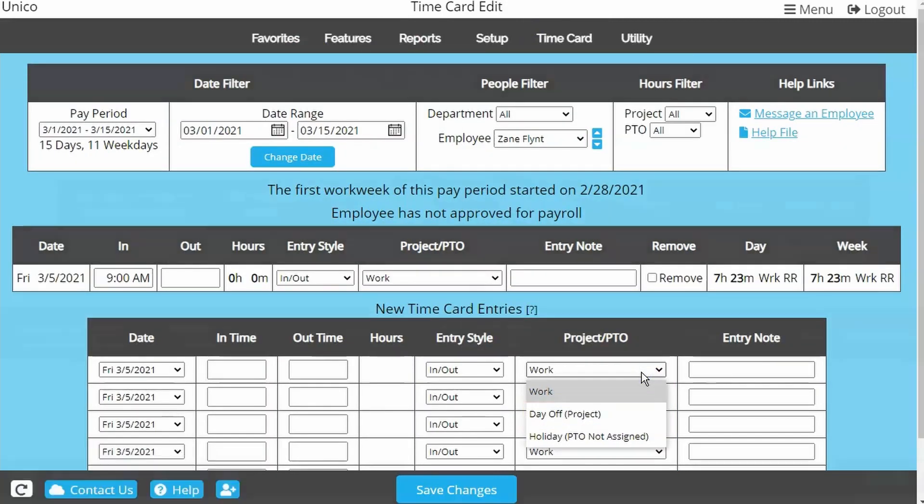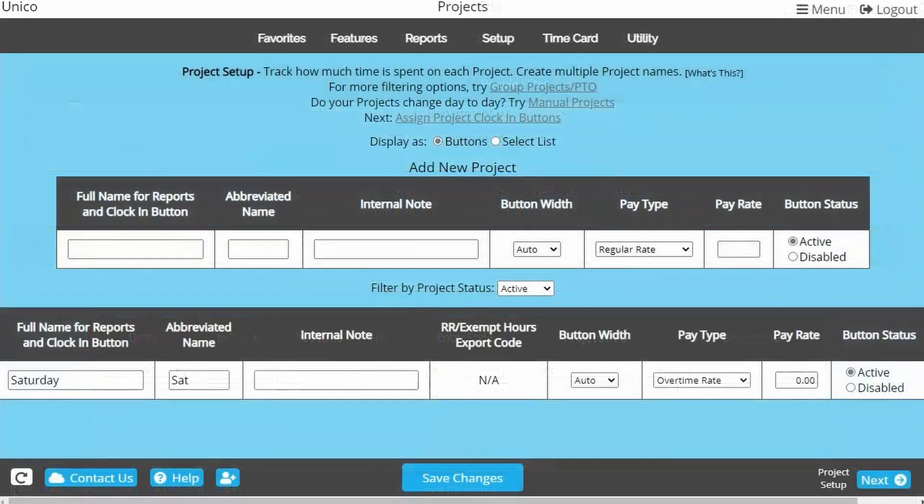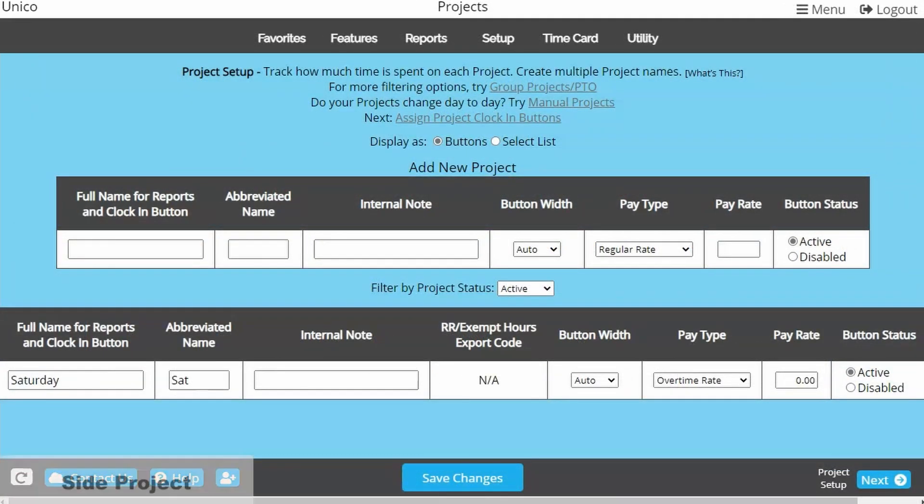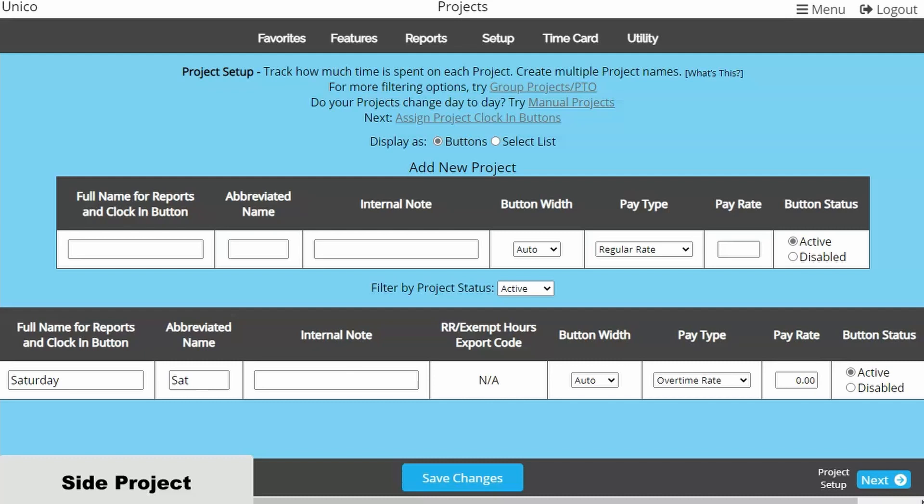The third example is default work replacement, to track work in addition to a side project. Let's say this company wants to track time worked on Saturday separately because Saturday is paid at an overtime rate. We have created a Saturday project and assigned the pay type to overtime rate, but now we'll want to create a standard work project for every other day of the week.